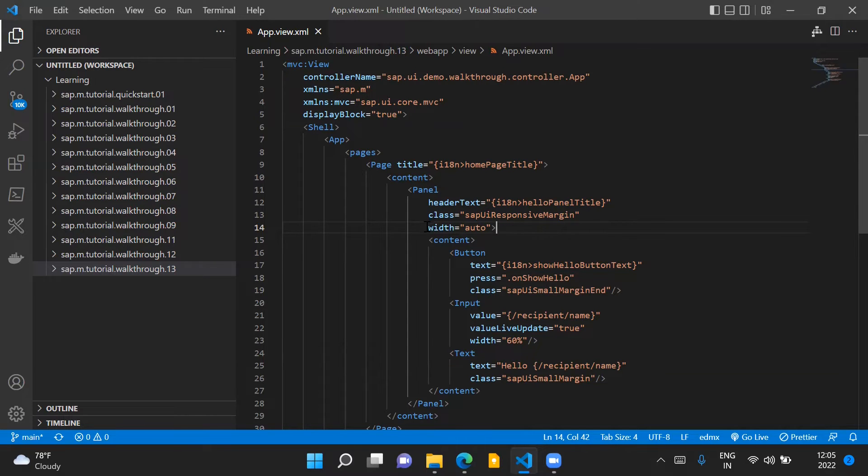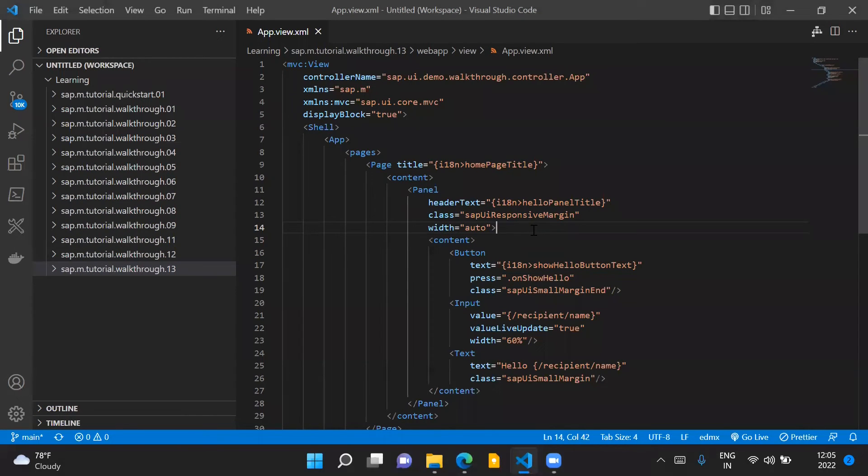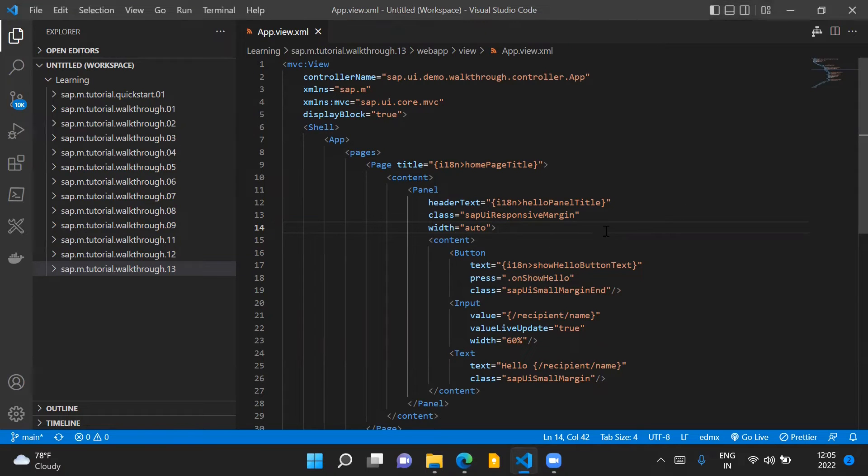We have to set the width of the panel control to auto so that whatever space is added around the panel control does not exceed the page size.